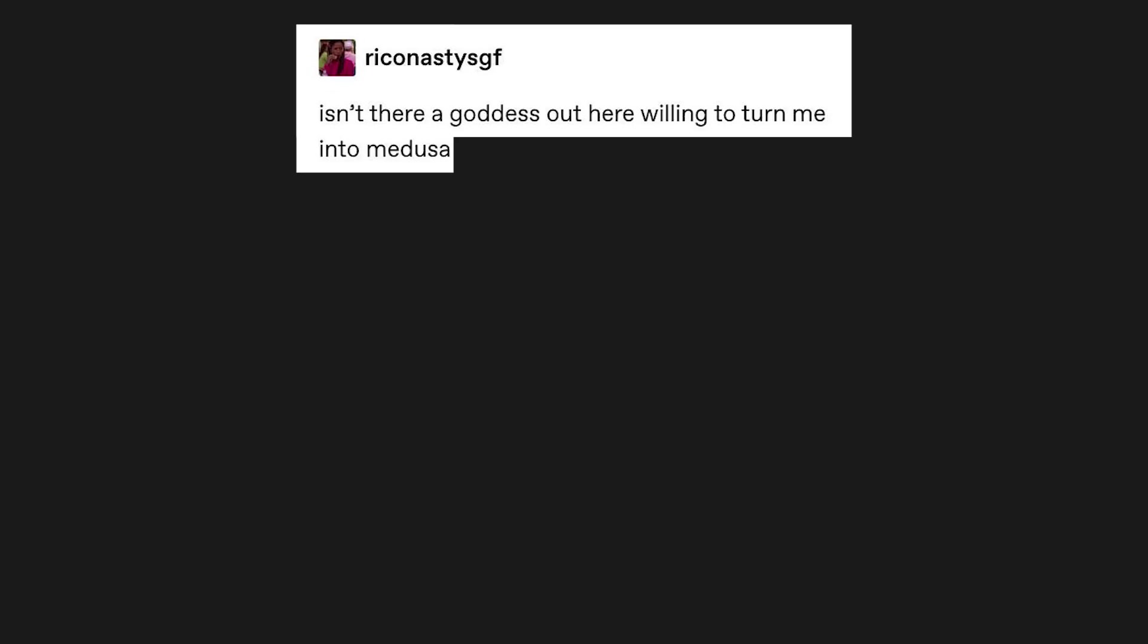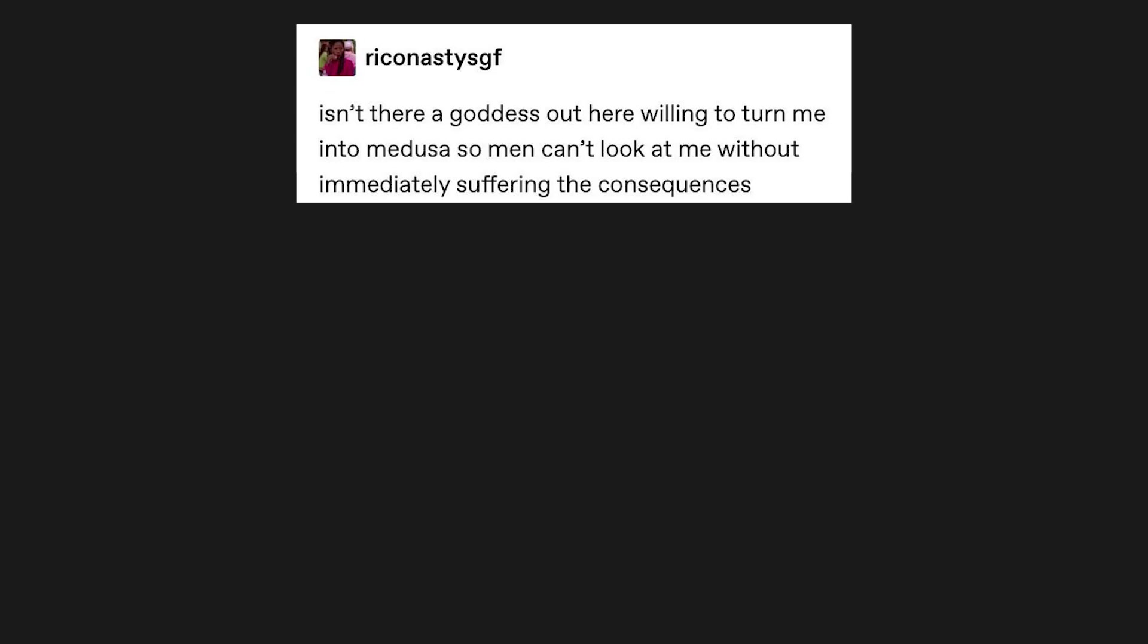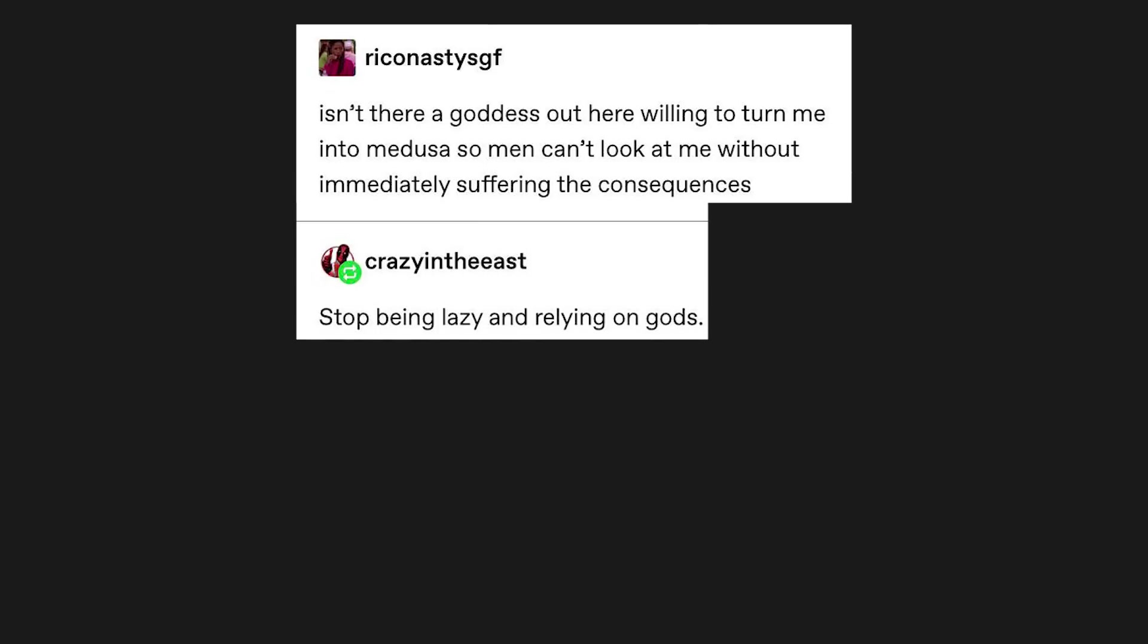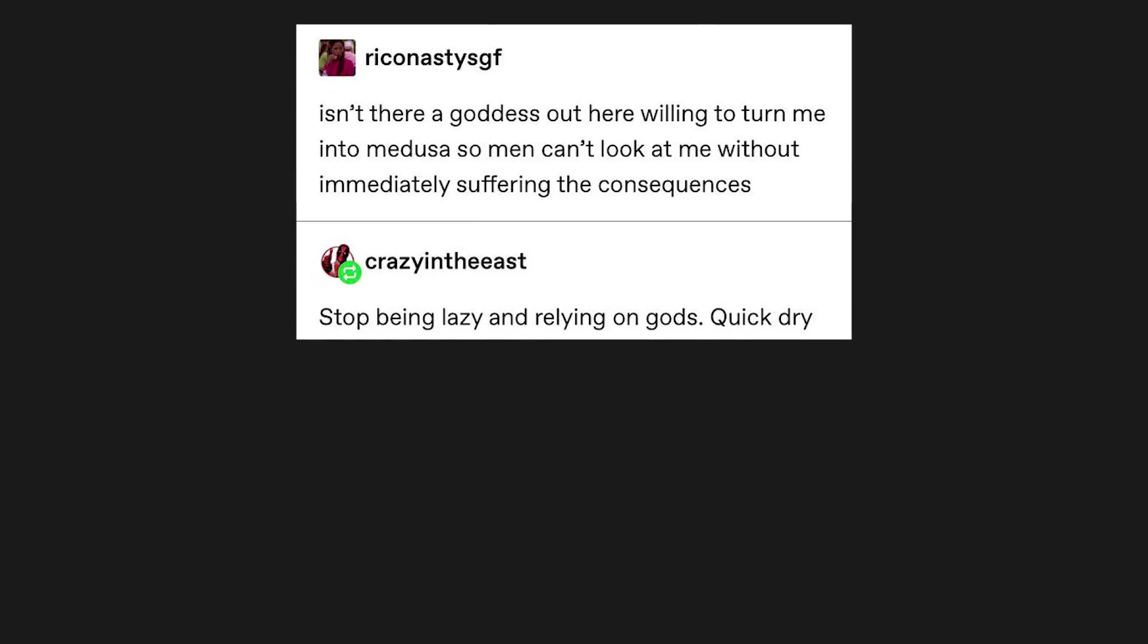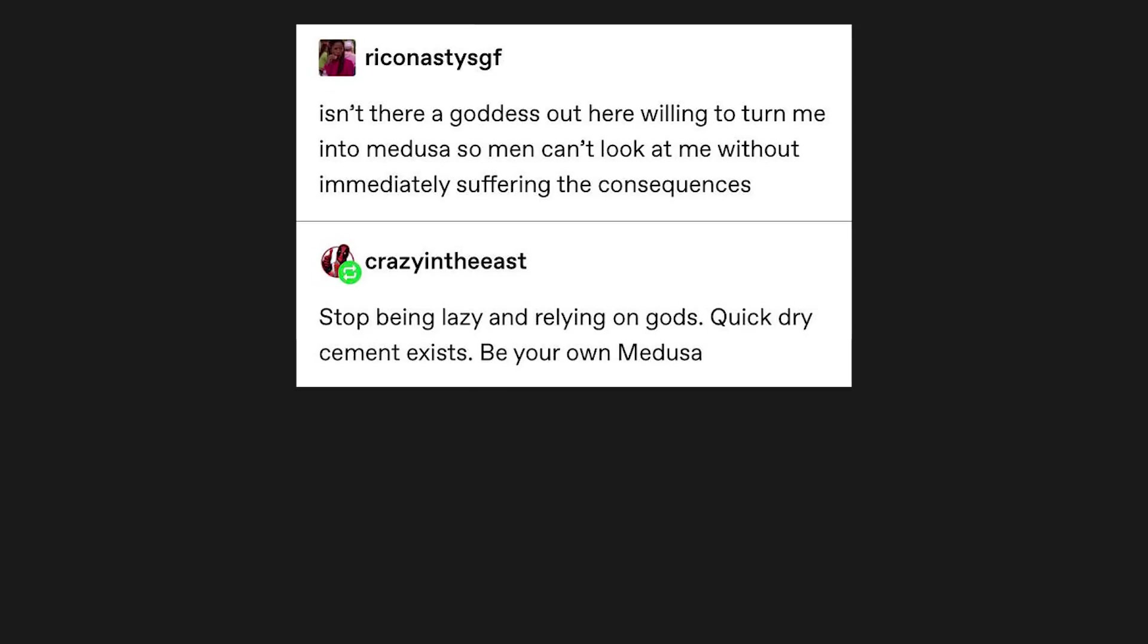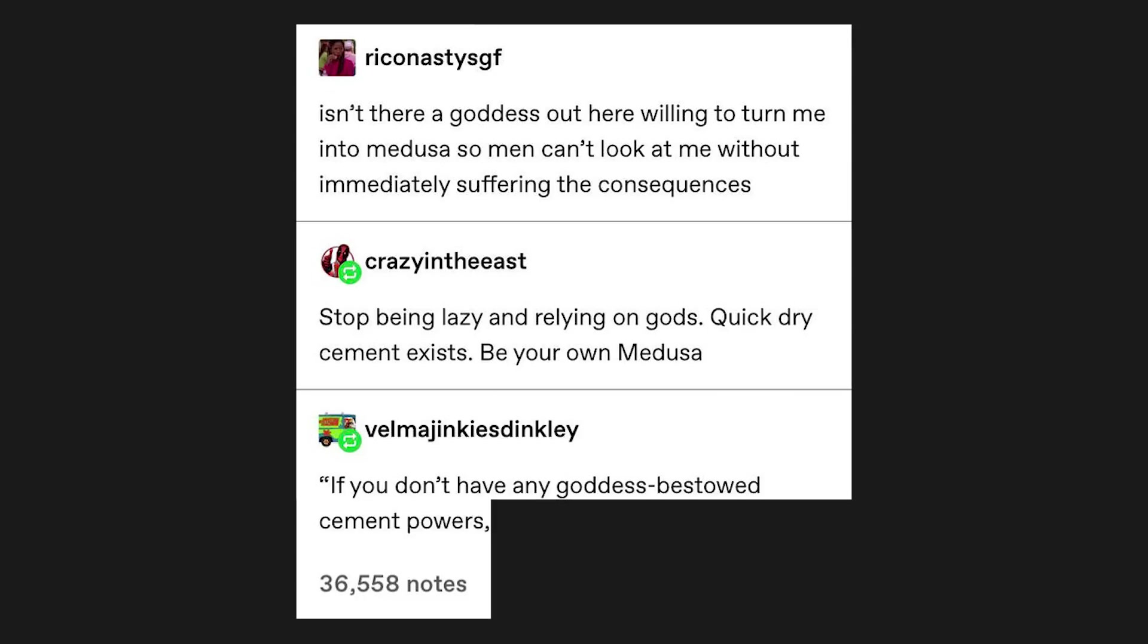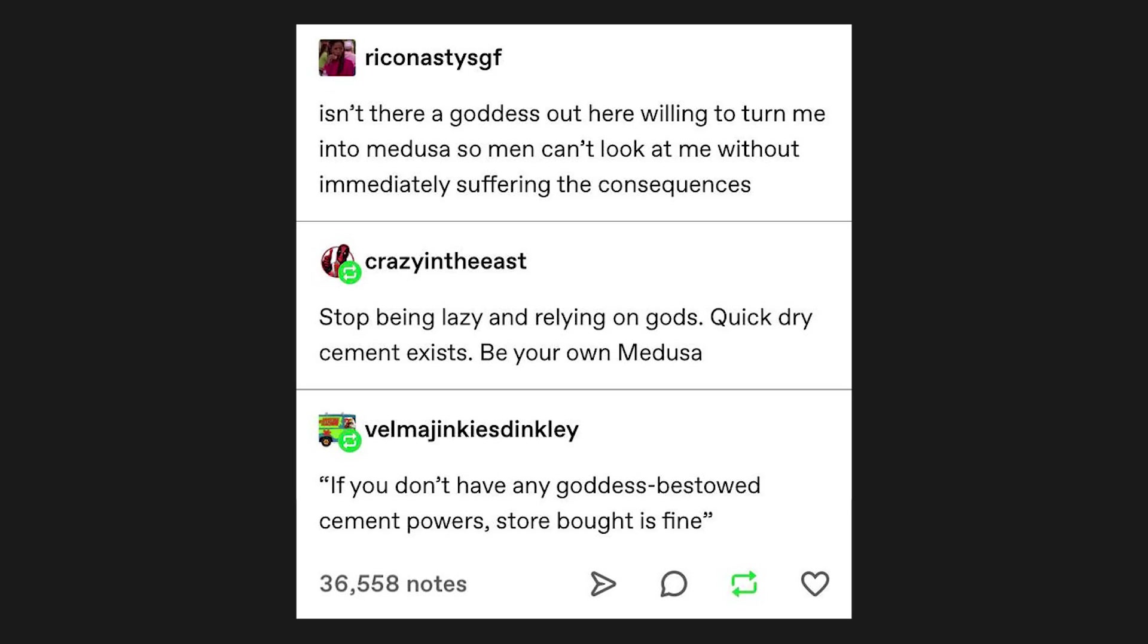Isn't there a goddess out here willing to turn me into Medusa, so men can't look at me without immediately suffering the consequences? Stop being lazy and relying on gods. Quick dry cement exists. Be your own Medusa. If you don't have any goddess bestowed cement powers, store bought is fine.